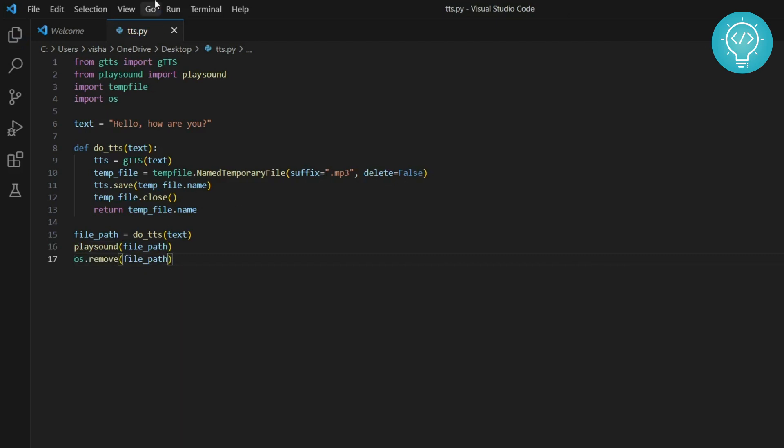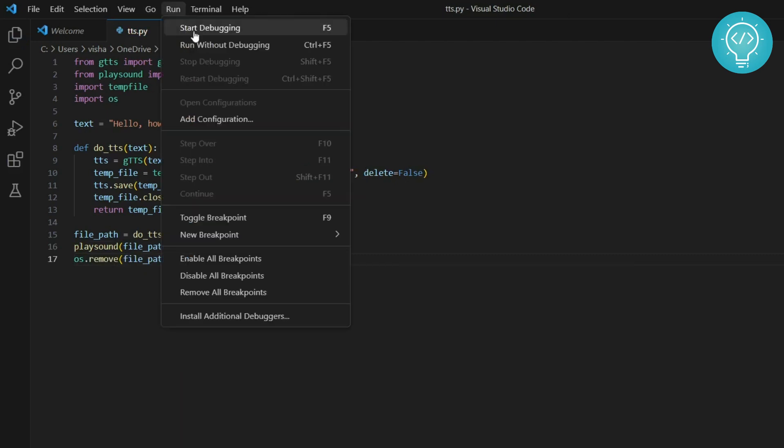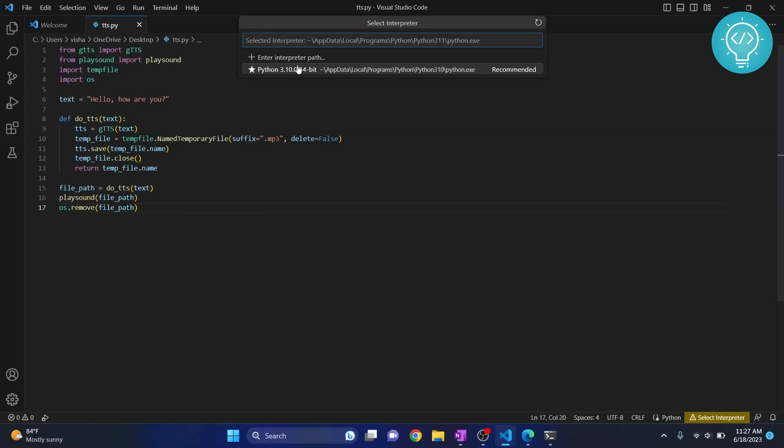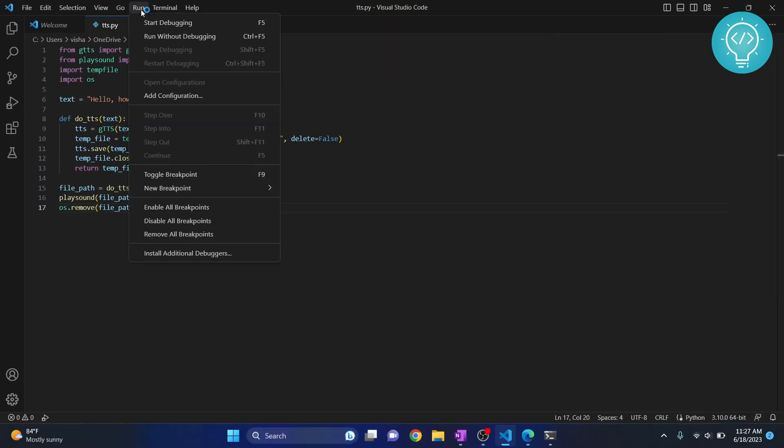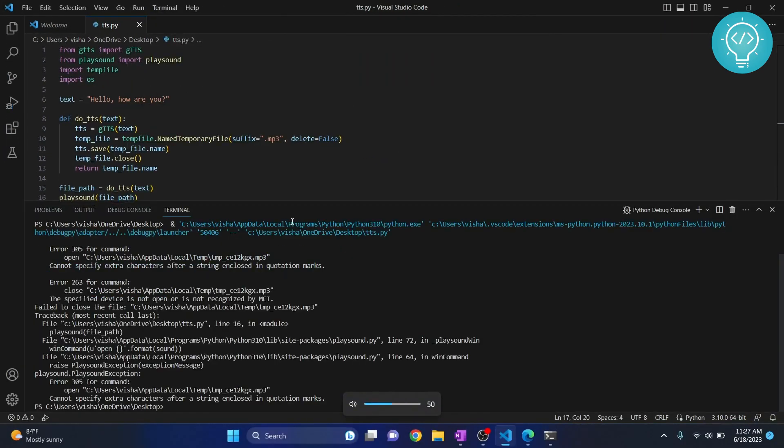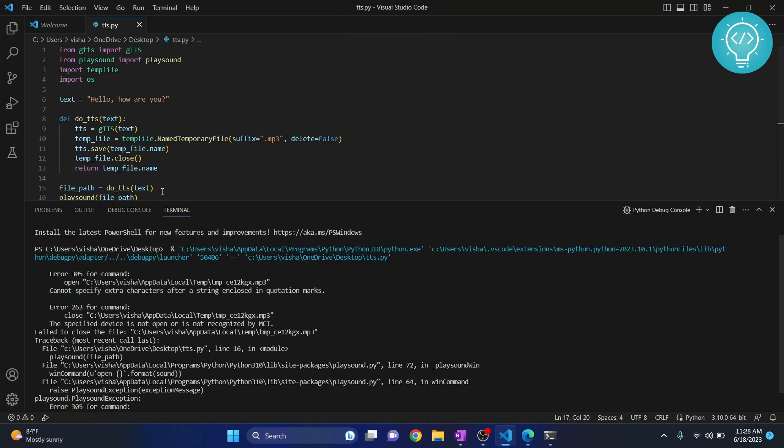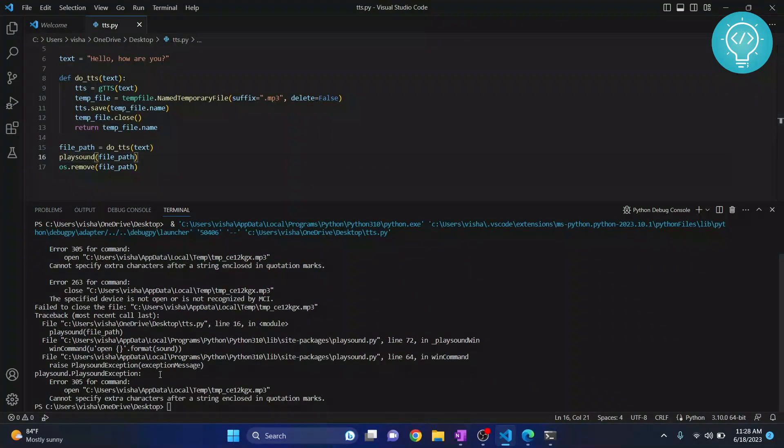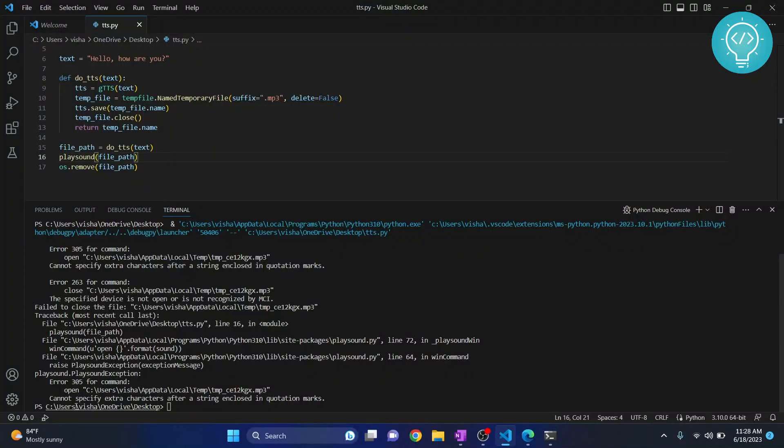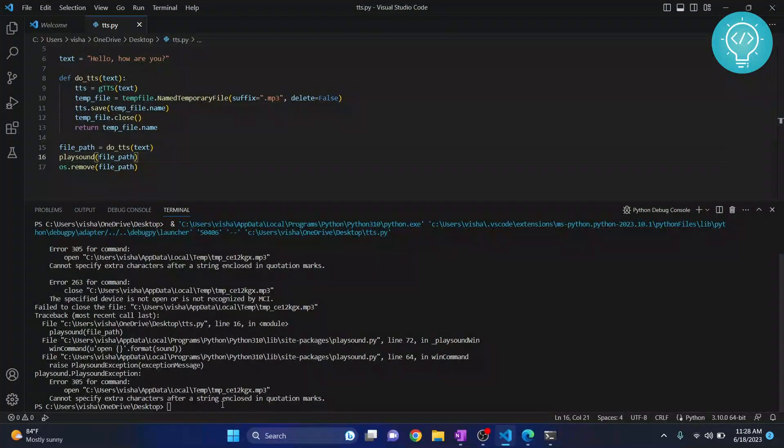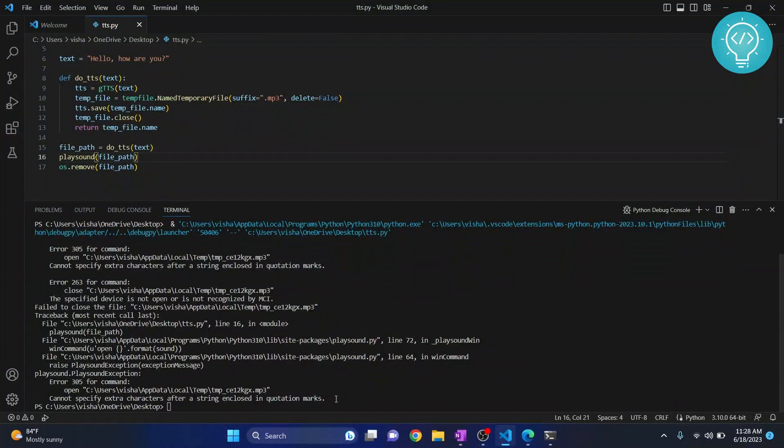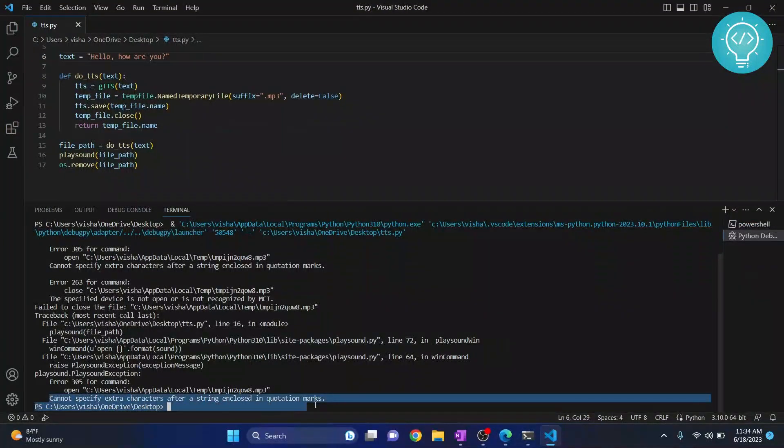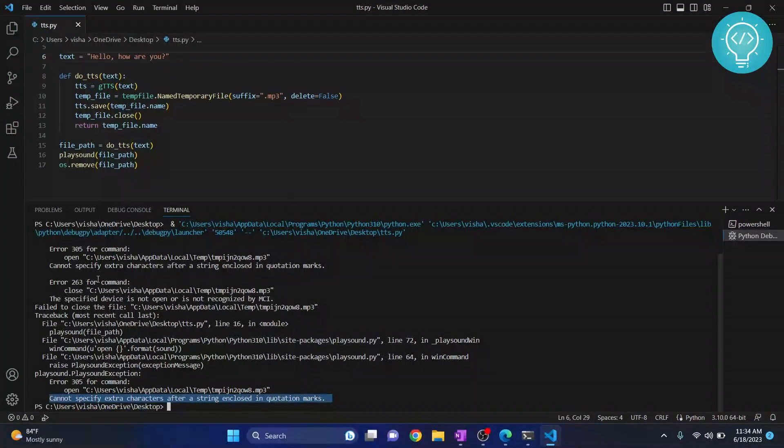Let's run this and see what happens. In line 16 we have an error that says 'cannot specify extra characters after a string closed in quotation marks.' This error is occurring because this is not the absolute file path name.